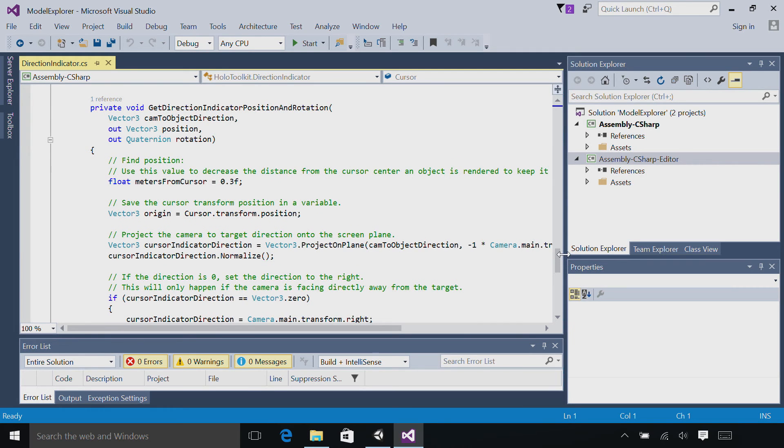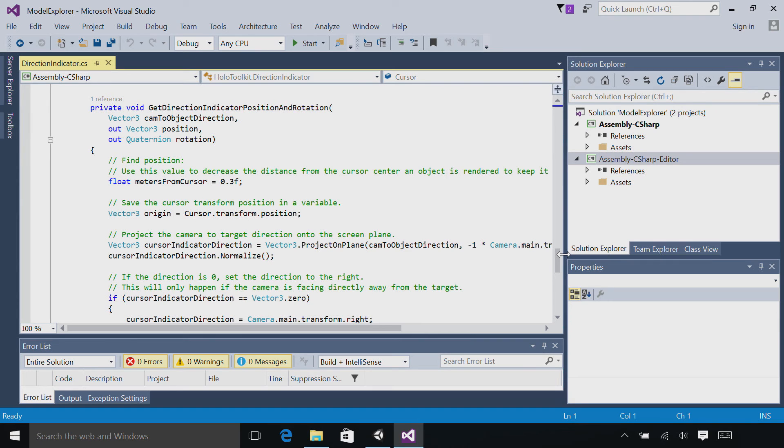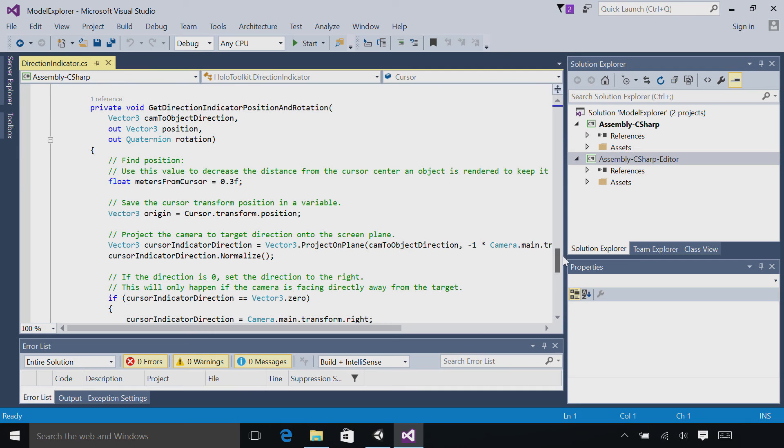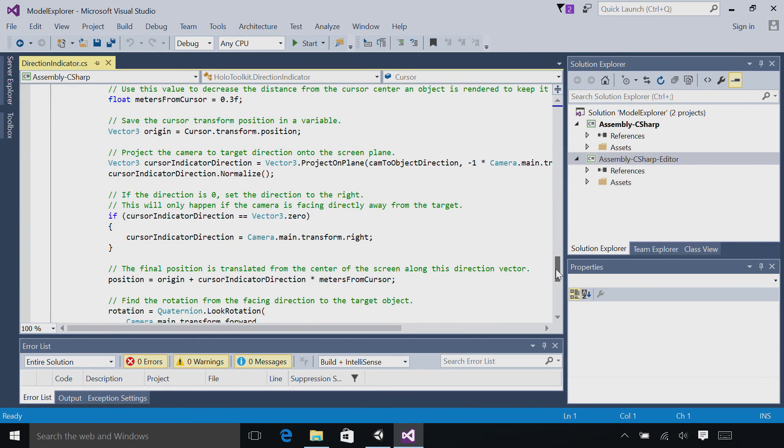So let's head down to that function. First, we have meters from cursor. And this is how far the arrow should lie outside the cursor. Then we'll project the camera to target direction onto the screen plane. If that direction is zero, it means the hologram is directly behind us. So, we'll just set the directional indicator arrow to point to the right.